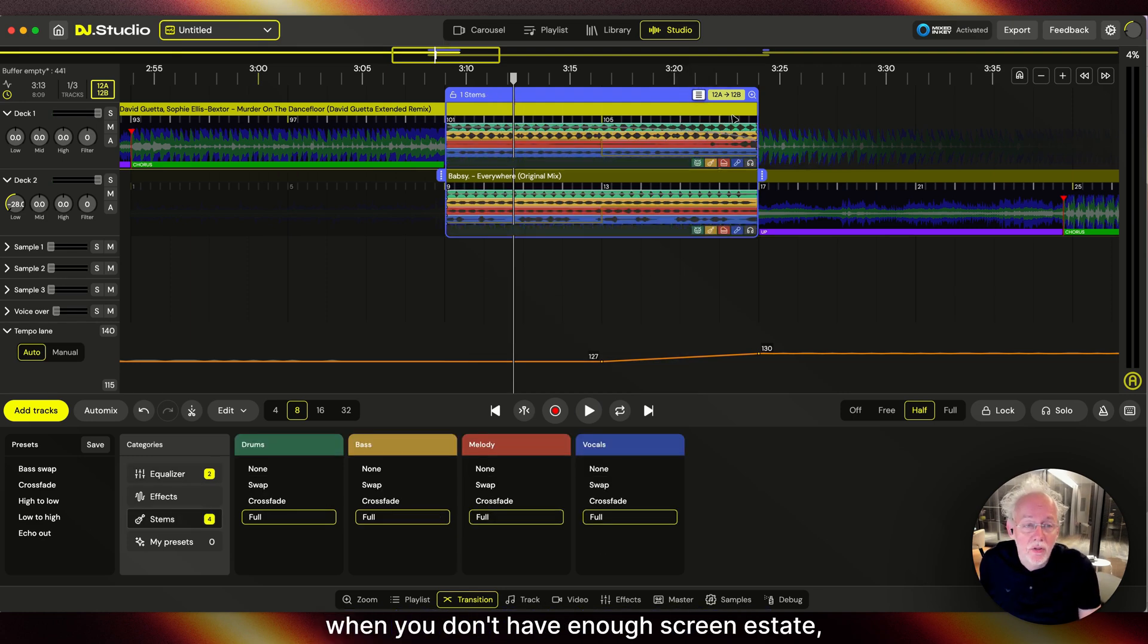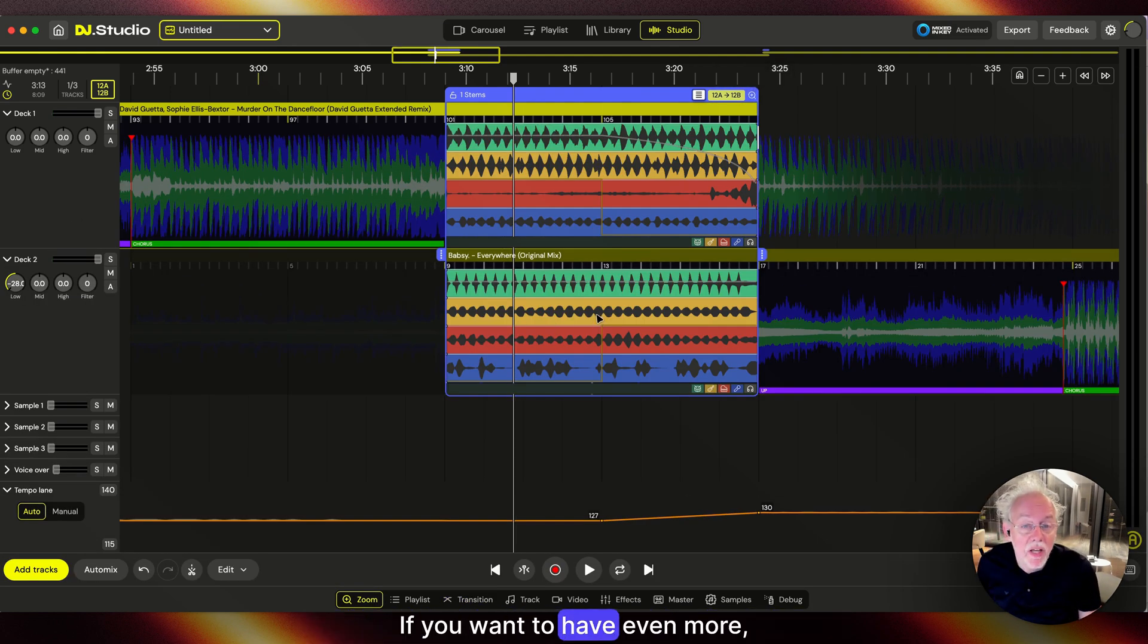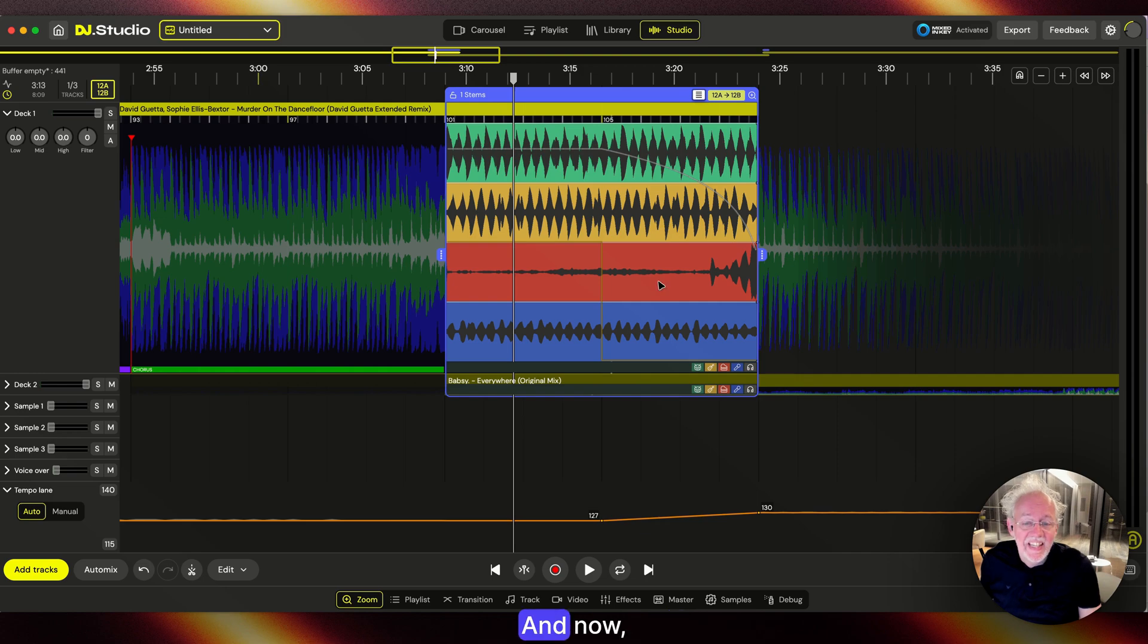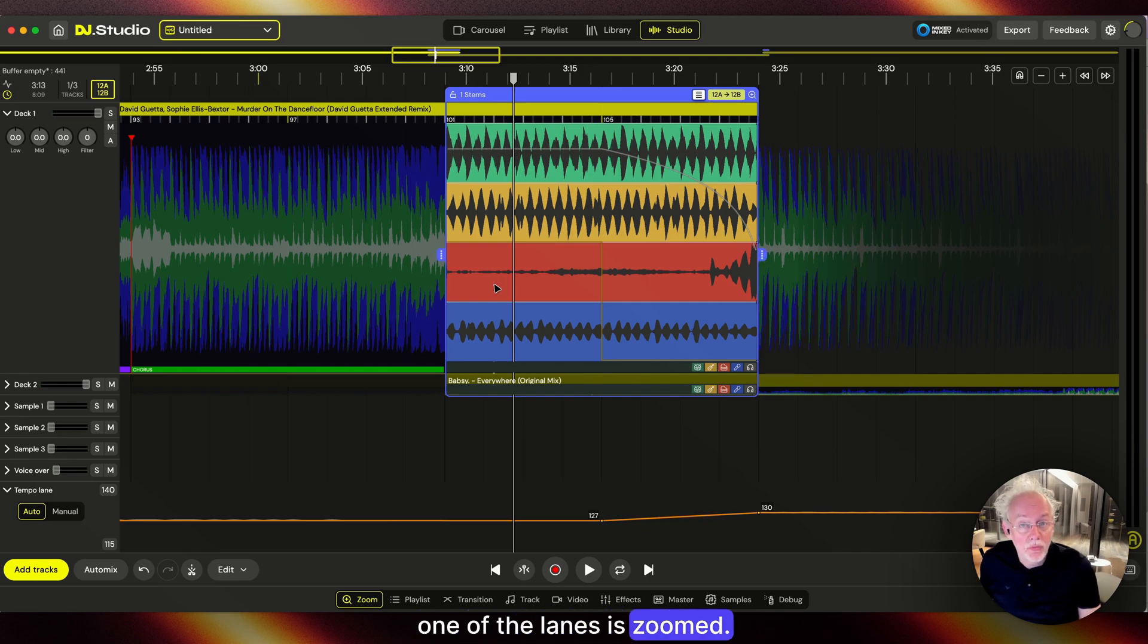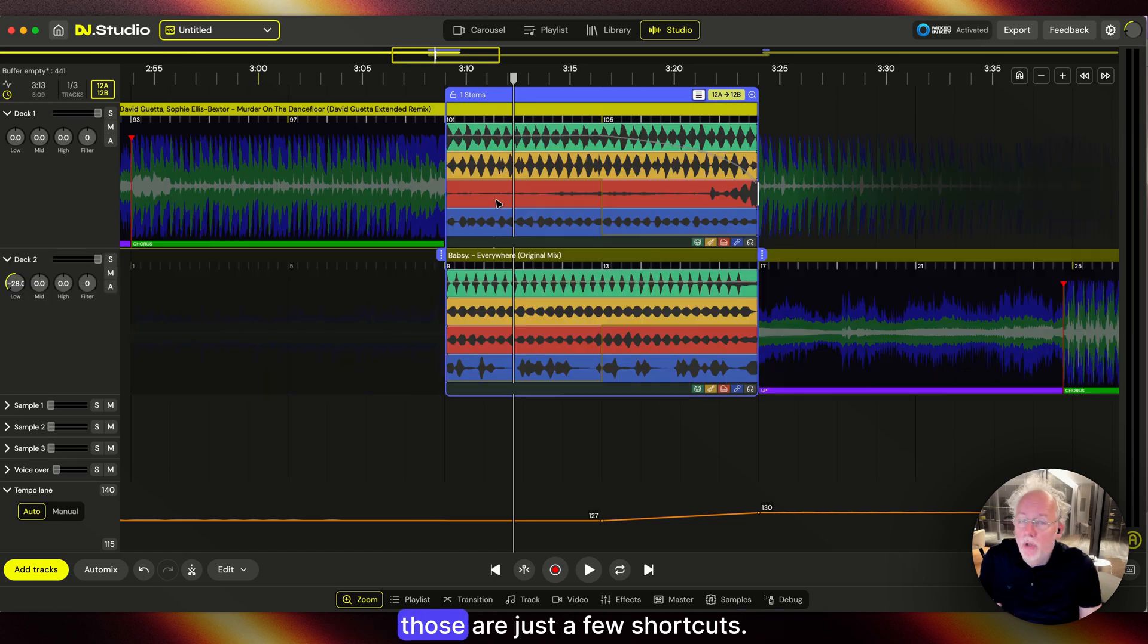When you don't have enough screen real estate, you can press the plus button and you get more screen real estate. If you want even more, press Z and one of the lanes is zoomed. If you press X, you can switch between those two zooms. Those are just a few shortcuts.